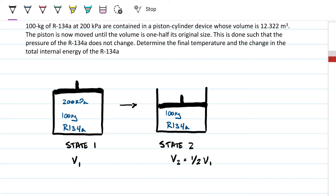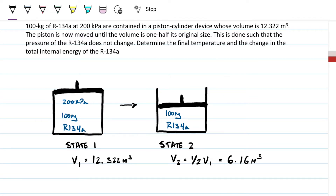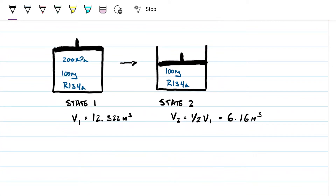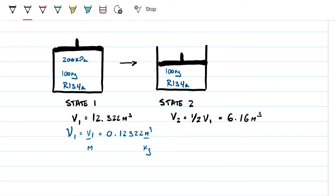Every thermodynamic problem works the same way: we need to identify the states by finding two thermodynamic properties, and once we have those we can find all the other properties. We know V1 is 12.322 m³, and V2 is half that — 6.16 m³. To get the specific volume, we divide by mass, which is 100 kg and doesn't change. So the specific volume for state 2 is 0.0616 m³/kg.